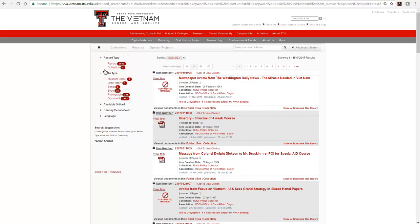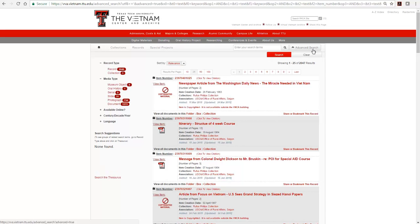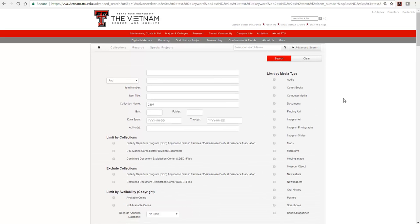Let's go back to the Advanced Search form. Adding box and folder entries along with the collection entry will retrieve that specific box or that box and folder only.